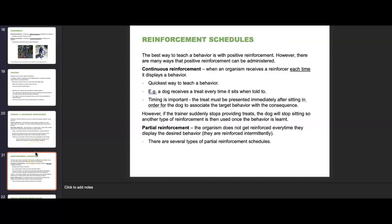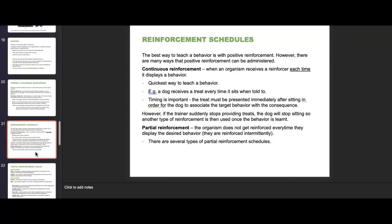Reinforcement schedules: the best way to teach a behavior is with positive reinforcement, but there are many ways to administer it. Continuous reinforcement is when an organism receives a reinforcer each time it displays a behavior — this is the quickest way to teach. A dog receives a treat every time it sits. Timing is critical: the treat must be presented immediately after sitting. However, once the trainer stops providing treats, the dog will stop sitting, so another type of reinforcement is used once the behavior is learned.